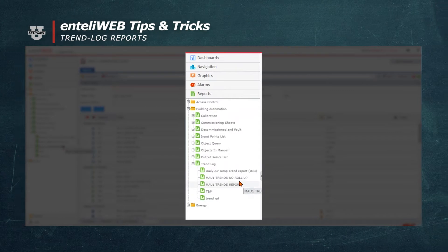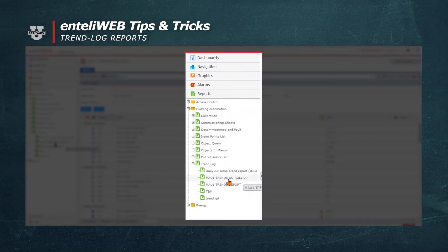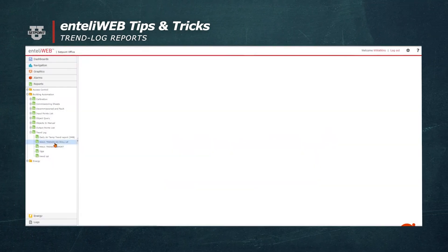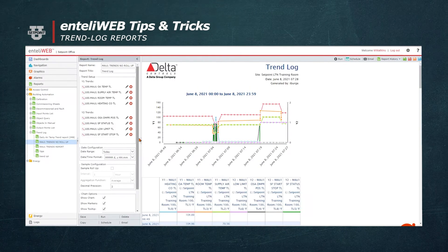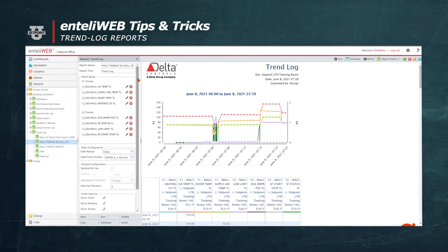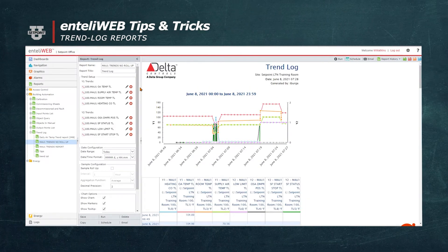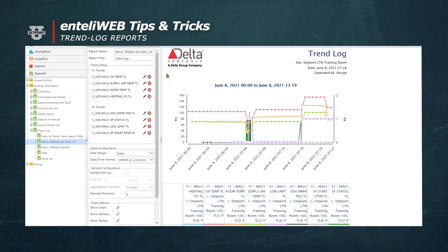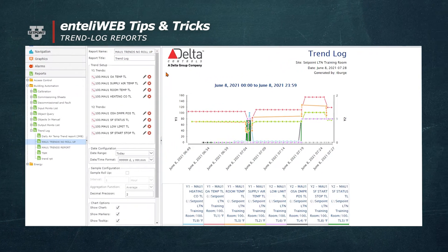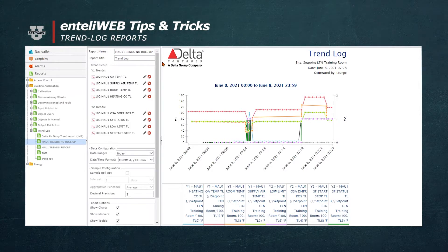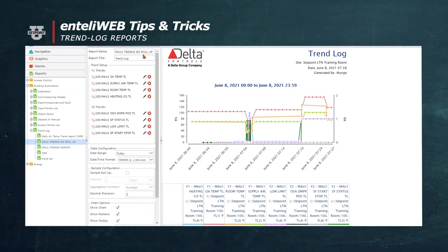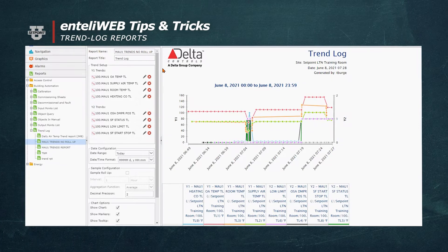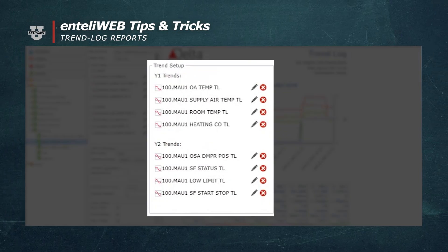I'm going to pull up Make Up Air Unit 1 trends without the roll-up feature. This is the format that you would have to fill out to put together this trend log report. The report name I used is MAU1 Trends No Roll-Up, which means I want the data directly from the trend log. Then I select the trend logs that I want the data from and put those inside here.